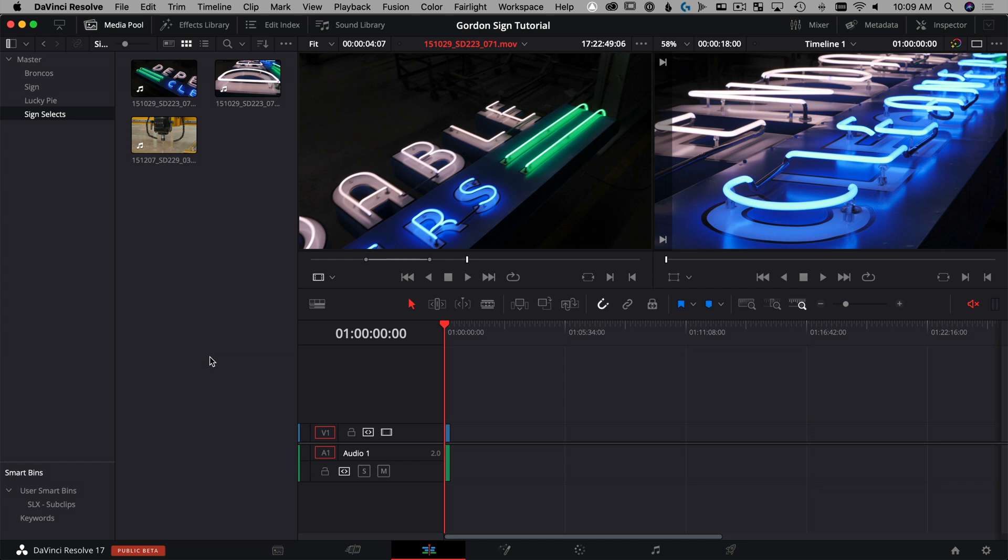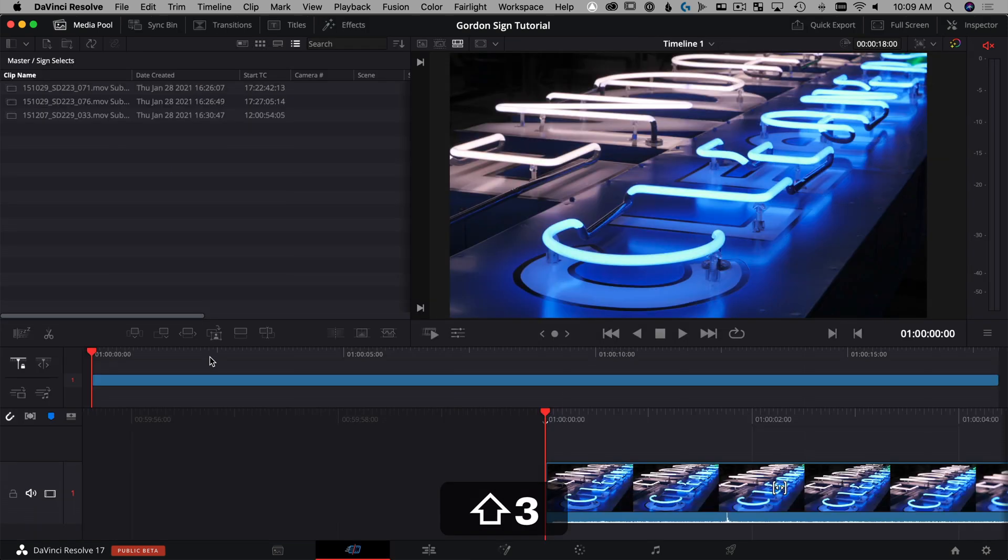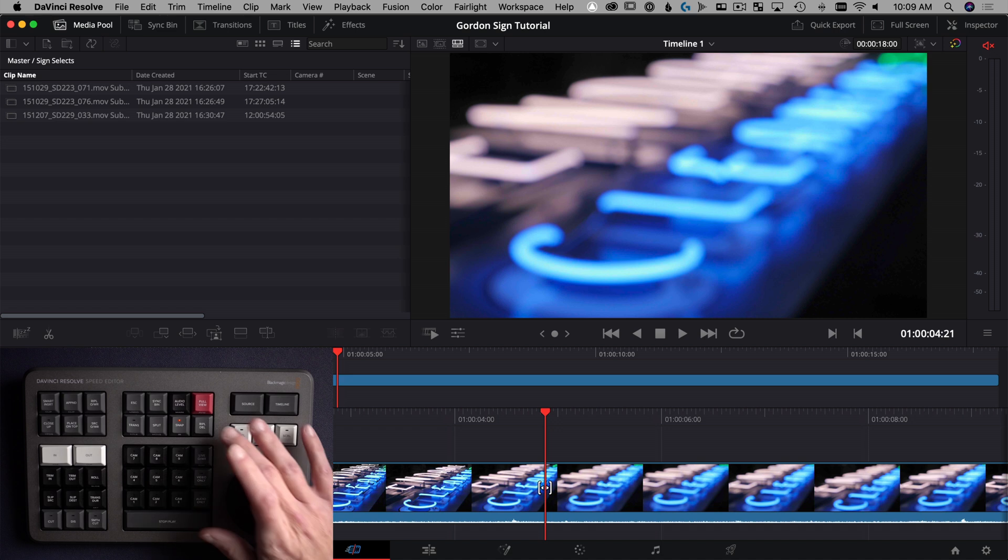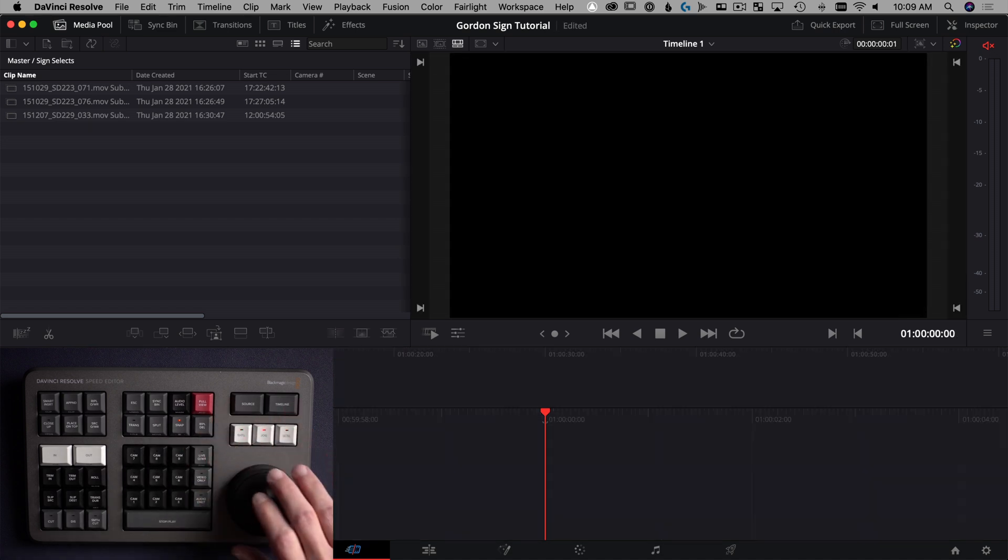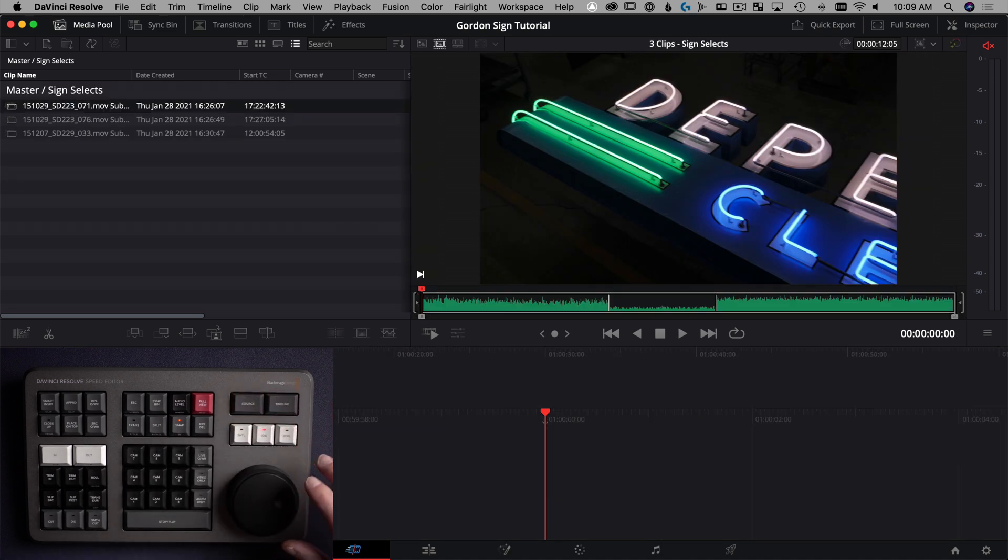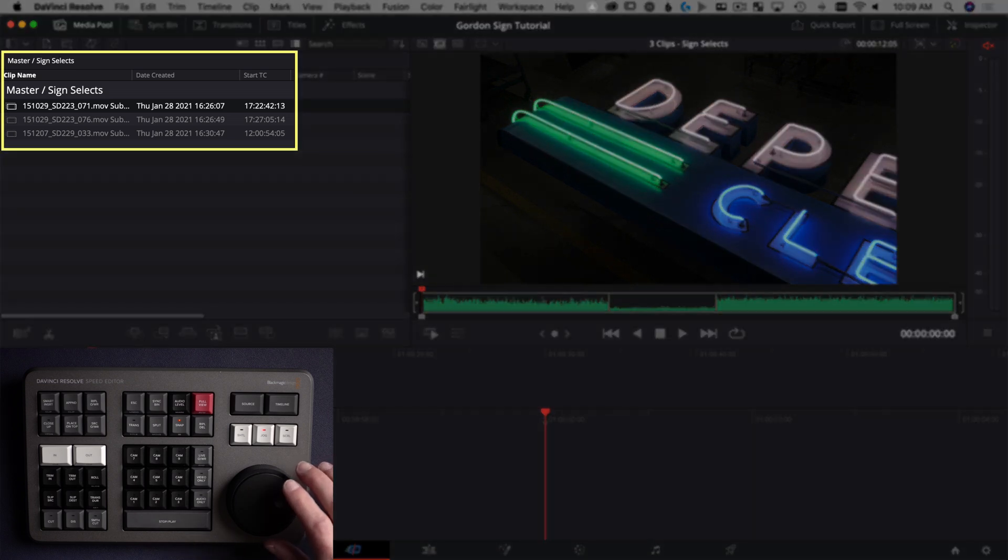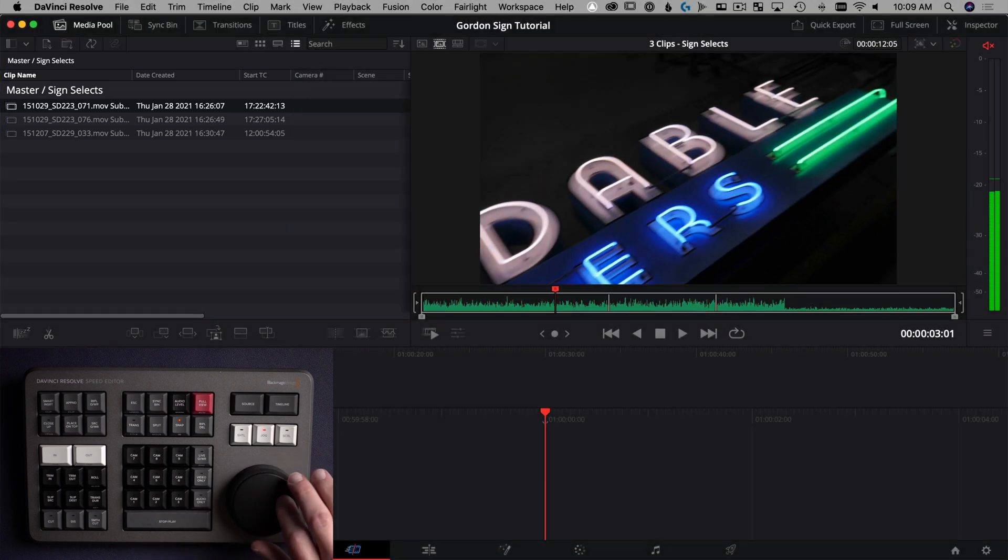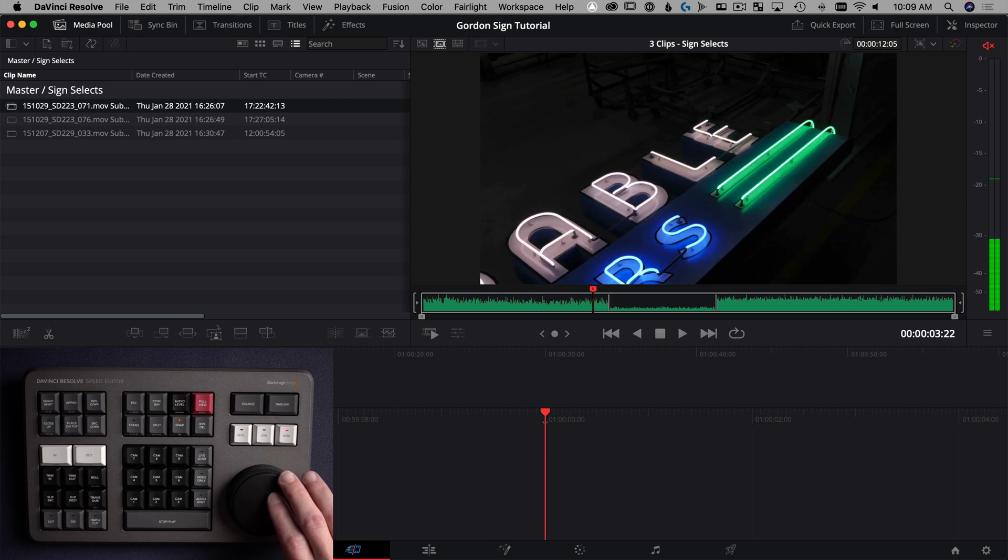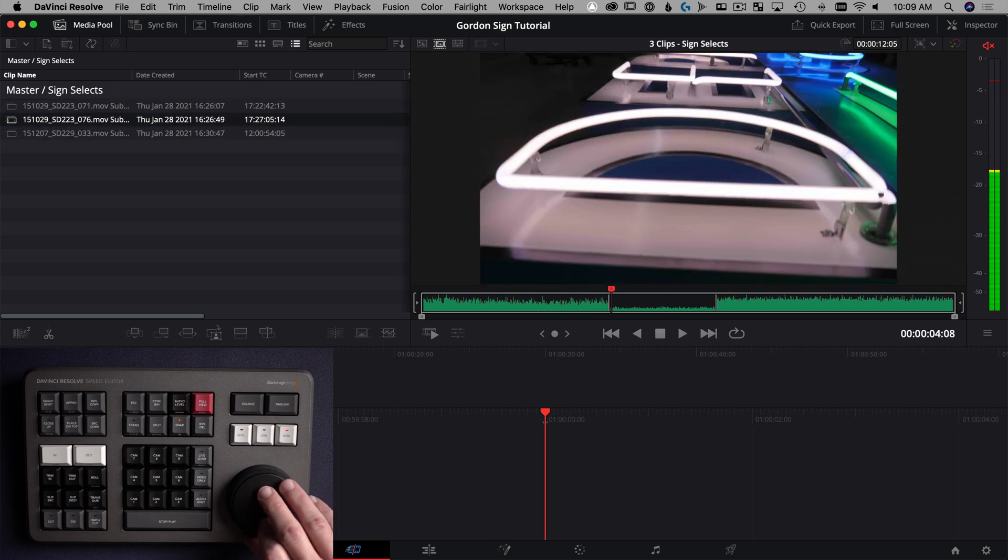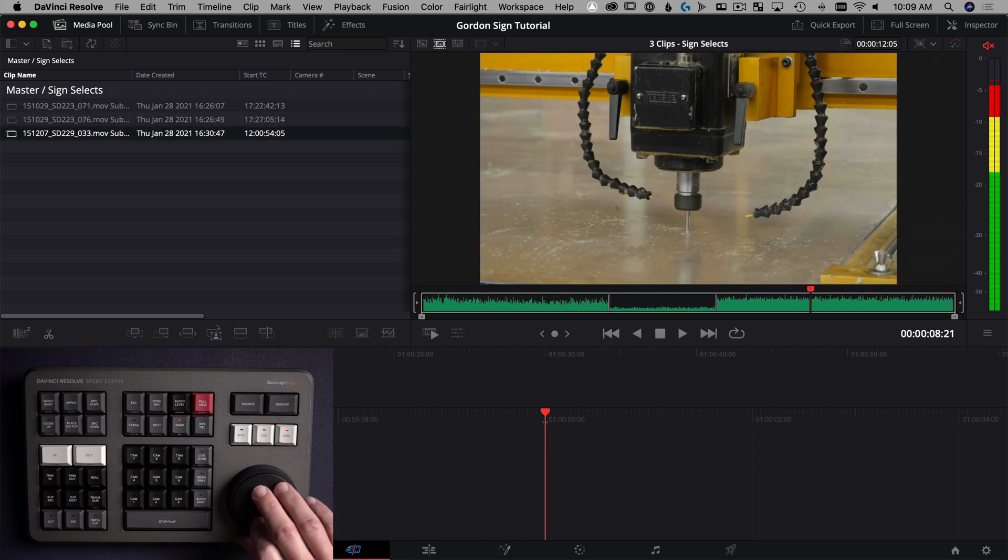Now to edit with them, we're finally there, it took a little bit of setup and I think this will go much faster once you're used to it. We're going to hit shift three to get to the cut page. This is a clip that we don't need on the timeline, so I'm going to ripple delete that. We're going to load up our source tape. And now you can see we are in our bin for sign selects. And if I hit scroll, it's going to let us get to each of those clips really quickly.